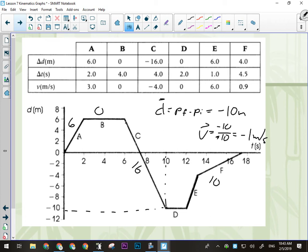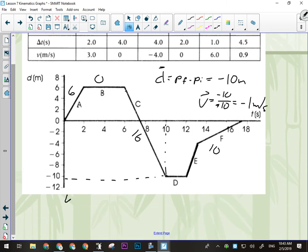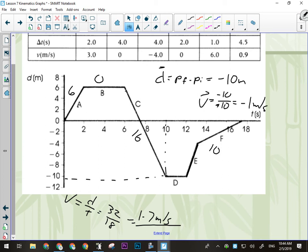Assuming the entire trip takes 18 seconds, what's the average speed? Average speed is total distance divided by total time. We already calculated total distance is 32 meters; total time is 18 seconds. So 32 over 18 gives us about 1.7 meters per second. We don't need a direction — speed is scalar. These are very much the kind of questions you could get, likely multiple choice, because they don't involve a whole lot of difficult processing.